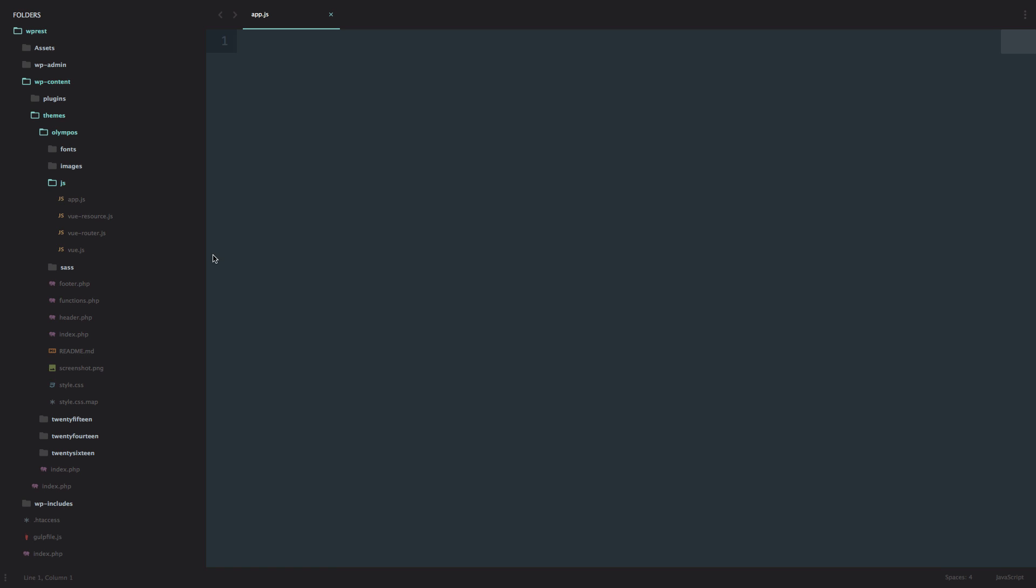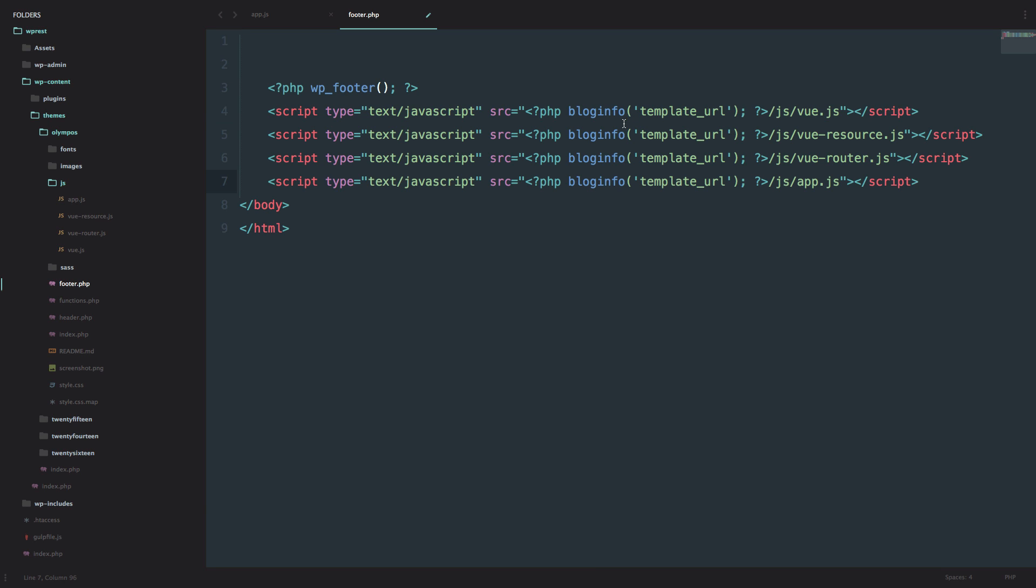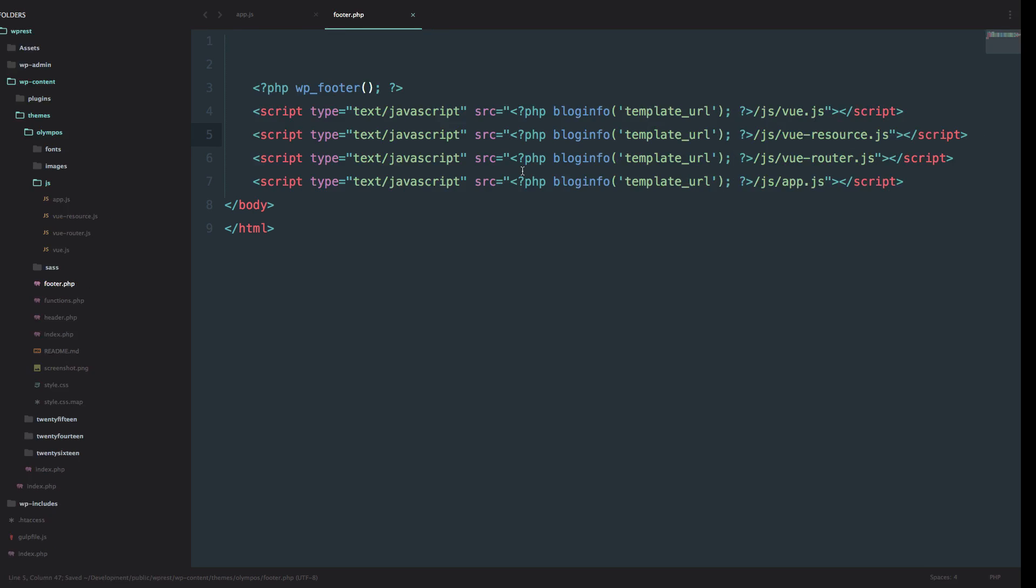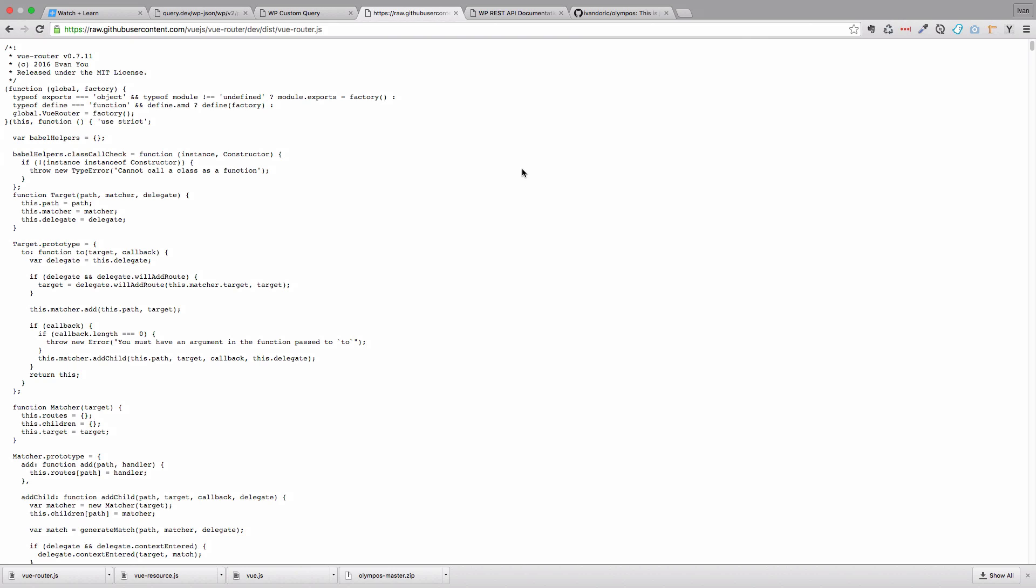And next thing we are going to be needing is just going to footer.php and then we are going to call all of those files. So this is just pure JavaScript calls so we are calling template URL and then we are calling JS. First we call Vue.js, then Vue resource, Vue router and lastly we call app.js file. Save this and that's it for our theme.